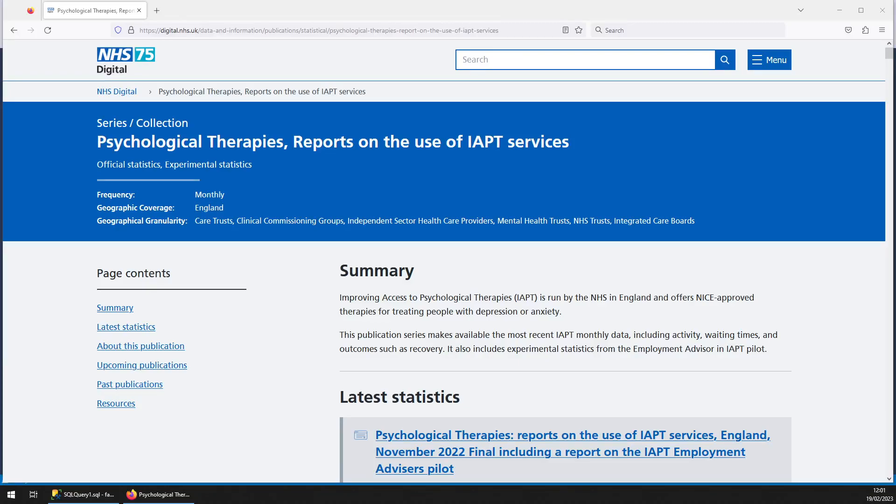Hello and welcome to another Facts and Dimensions Spotlight dataset. This one's covering Improving Access to Psychological Therapies, or IAPT for short. So let's have a look at what we have.